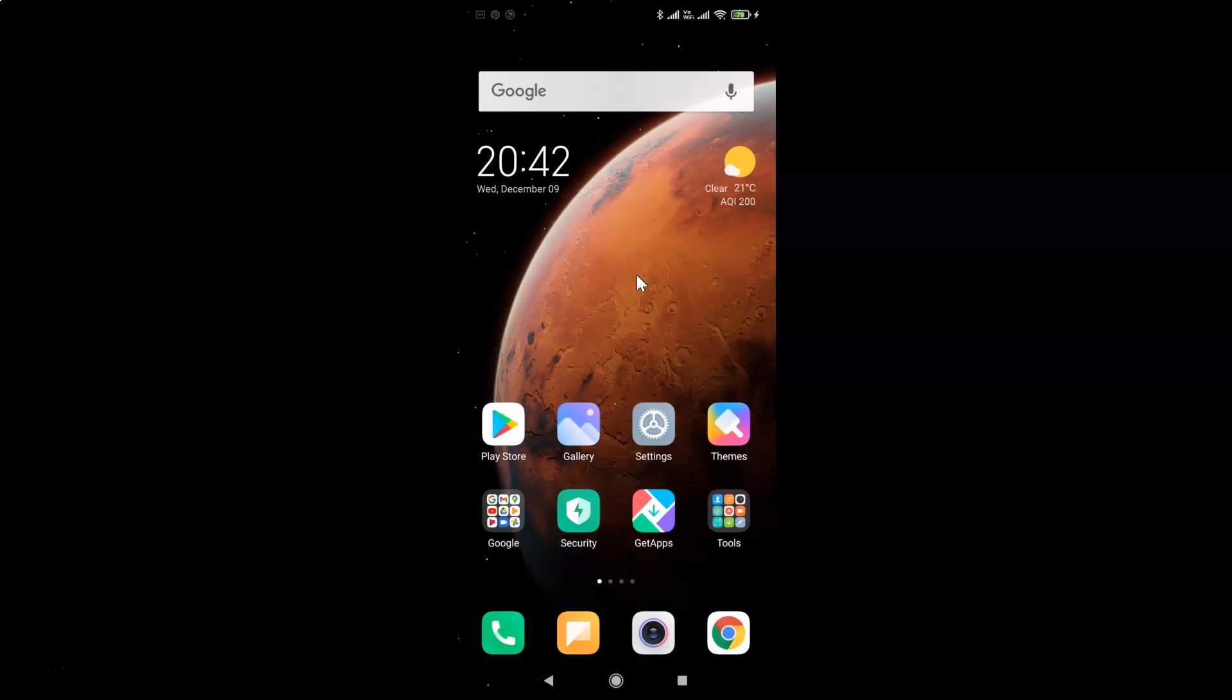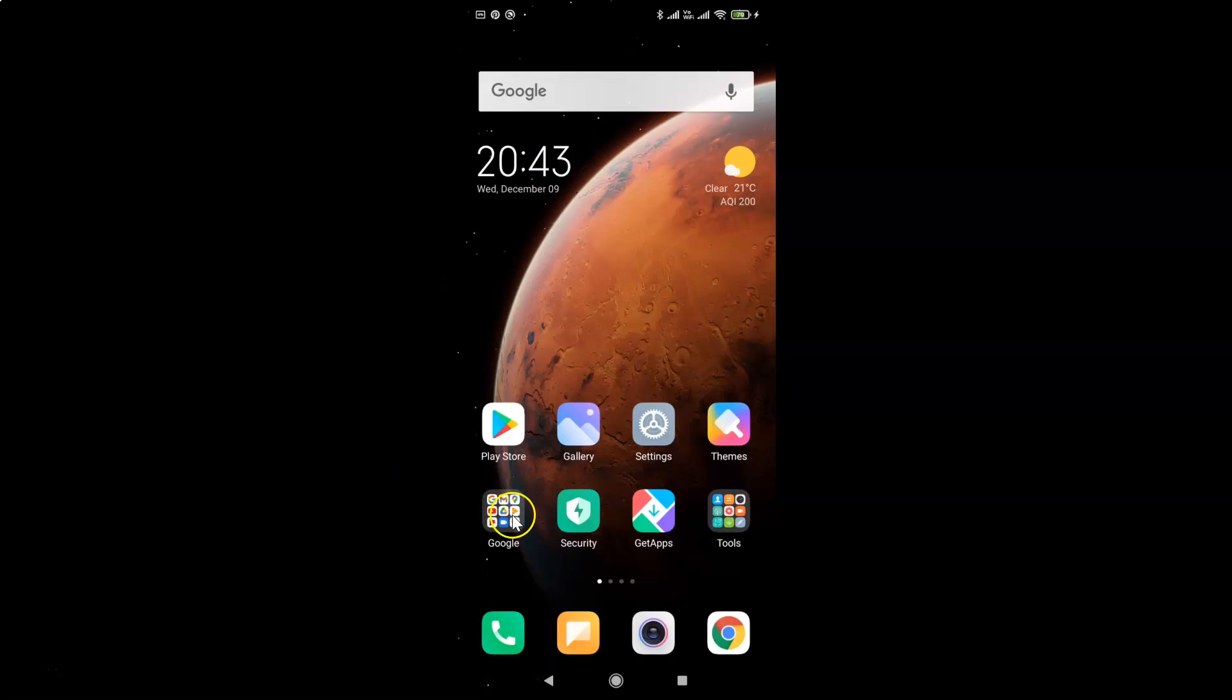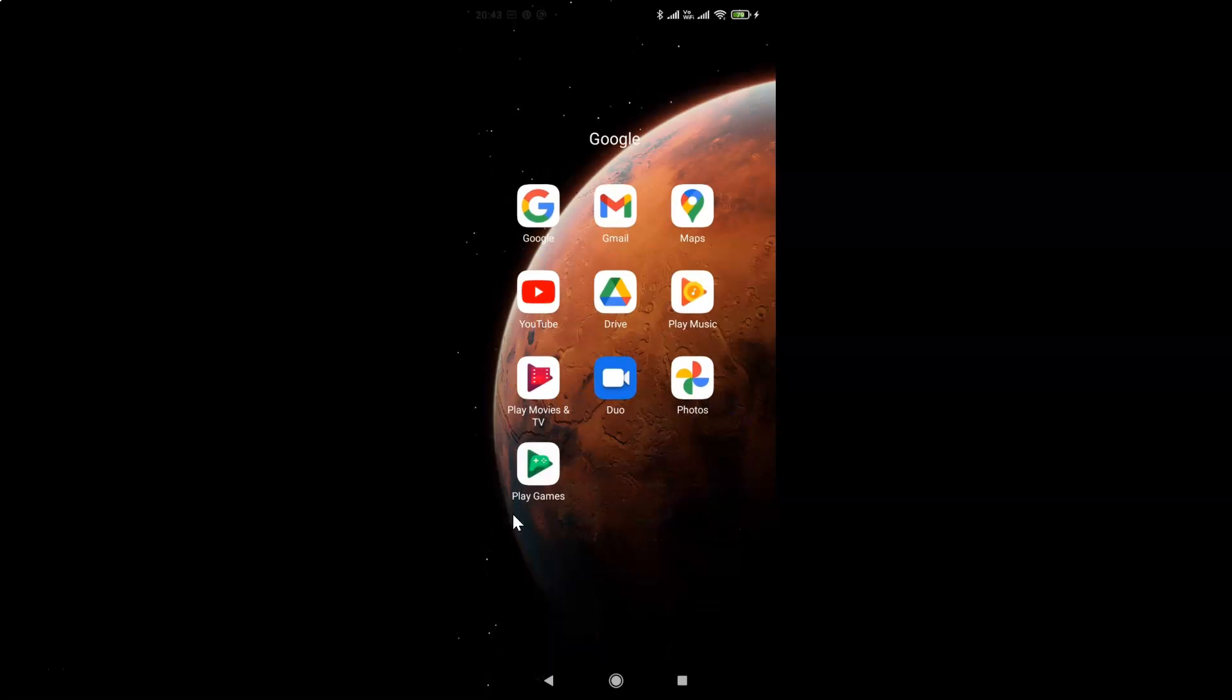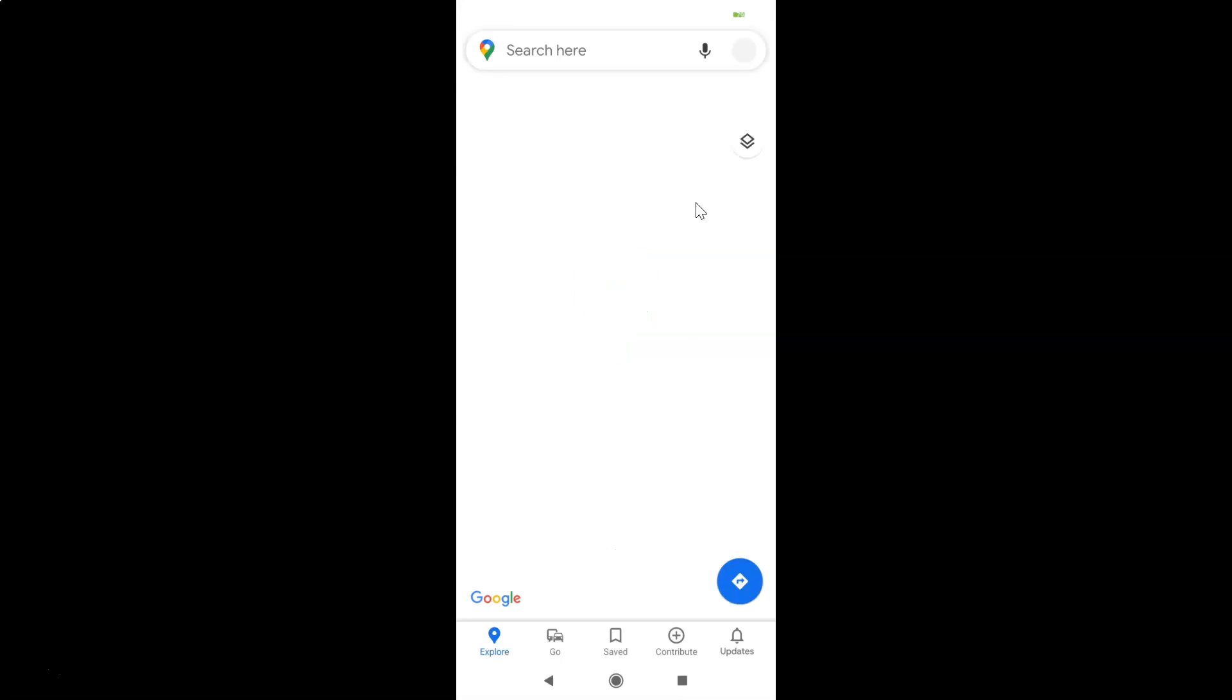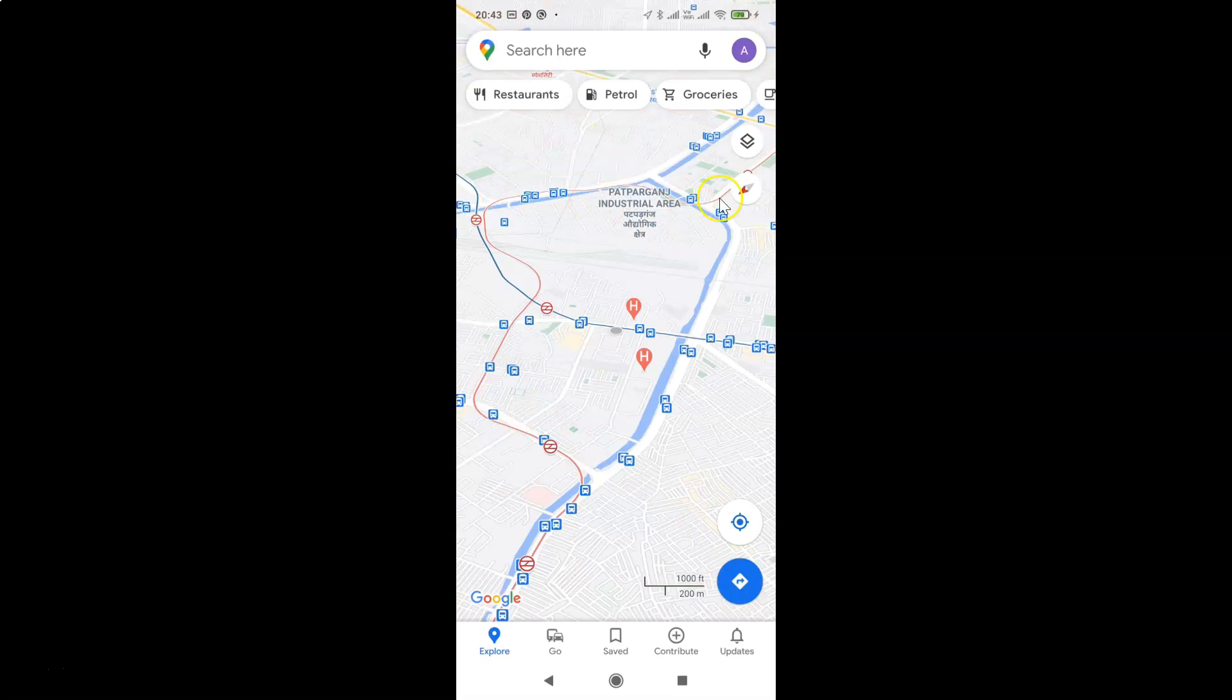So let me find mine. Let me tap on this Google folder. Here I have this Google Maps, let me tap on this to open it. You can see guys, it's opened.